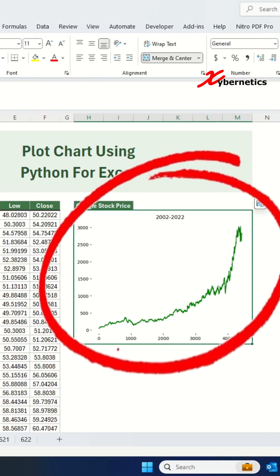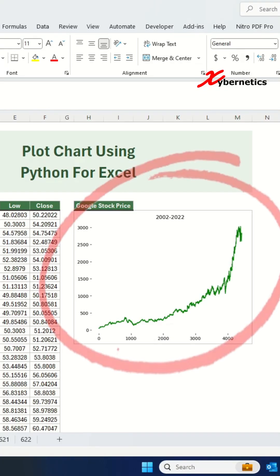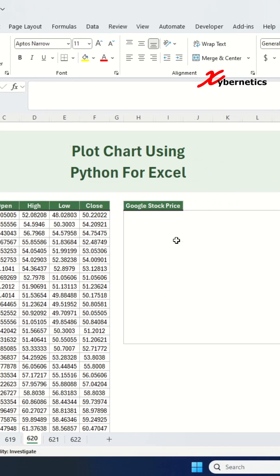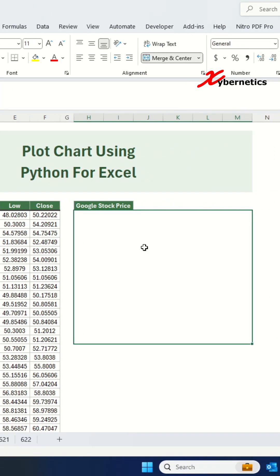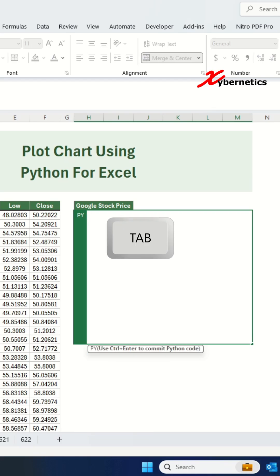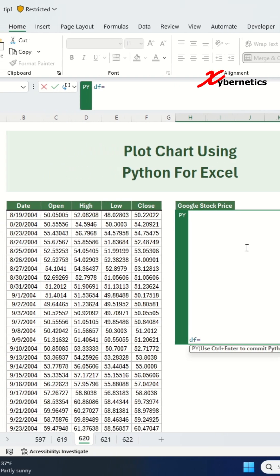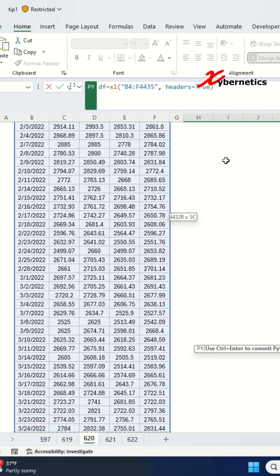Here is how you can draw a line chart in Excel using Python. Select any cell and enter equal py and press tab key to enable Python editor. After that, enter df and select your entire data set here.